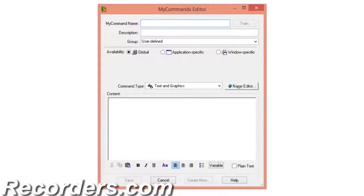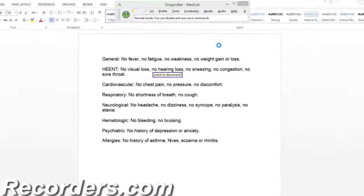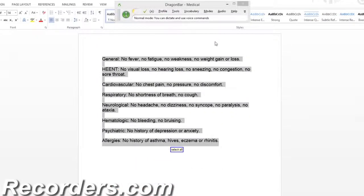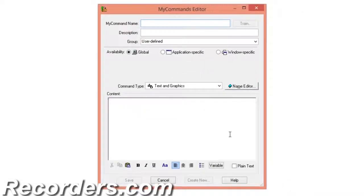Now let's take a look at a simple Review of Systems to get the content for our command. Switch to Document 2, Select All, and copy that. I can now paste the content into the content area.